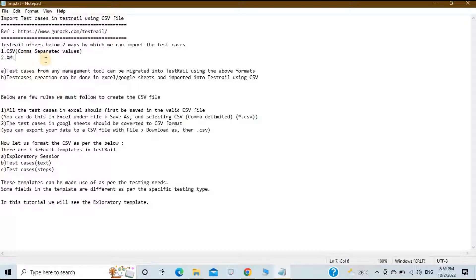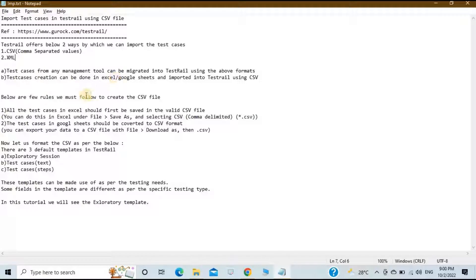The test cases may be from any other management tool as well, like TestLink or Quality Center. Those test cases can be migrated into TestRail using the above formats. Test case creation can also be done in Excel and Google Sheets and then imported using CSV.